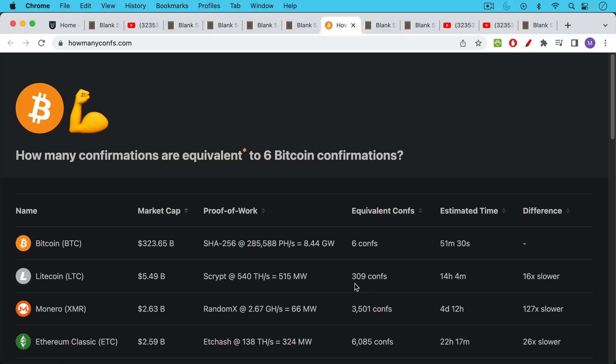And so the standard here is Bitcoin six confirmations provides a certain amount of security and a certain final settlement assurance, the assurance that your block will not be reorged and your transaction will not be kicked out. So the equivalent for Litecoin, the equivalent of six blocks in Bitcoin, in other words, six confirmations, is actually 309 confirmations currently. And what this is doing, it's looking at the proof of work hashing algorithm, it's calculating how much energy and work would be needed to do a blockchain reorg.